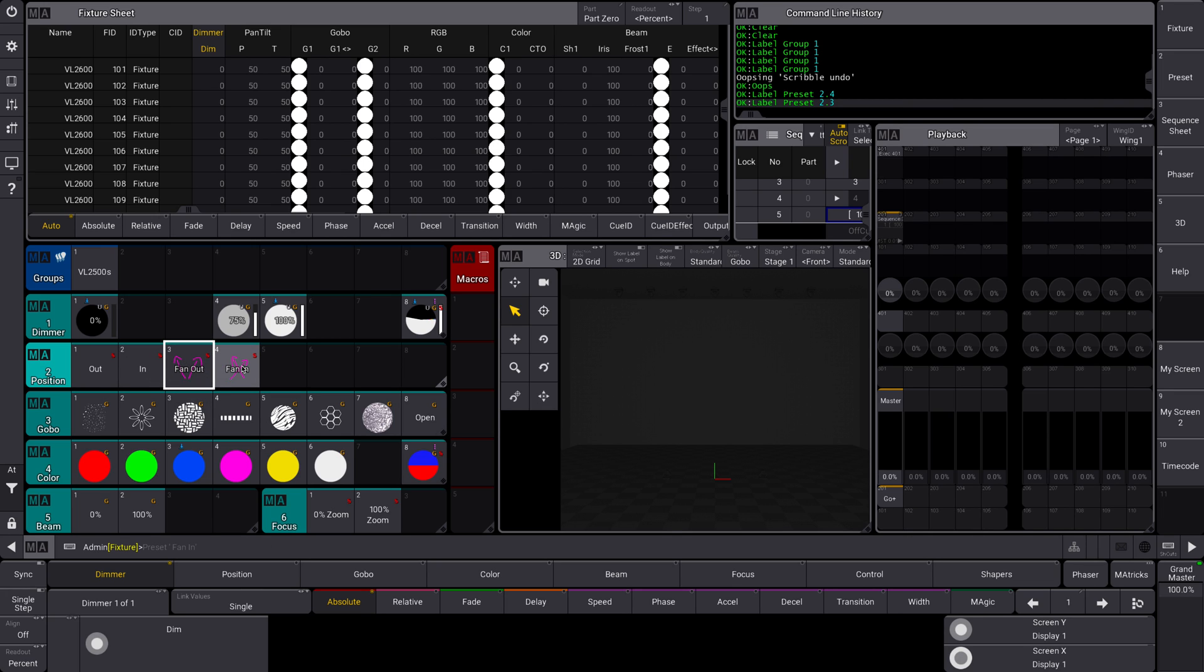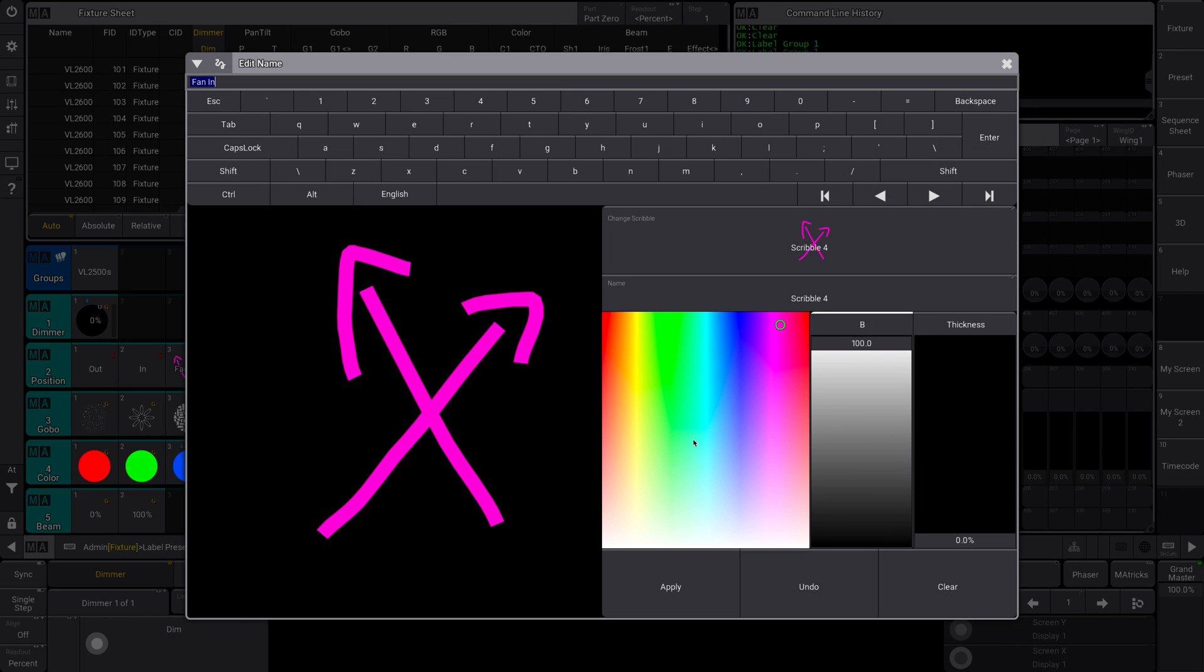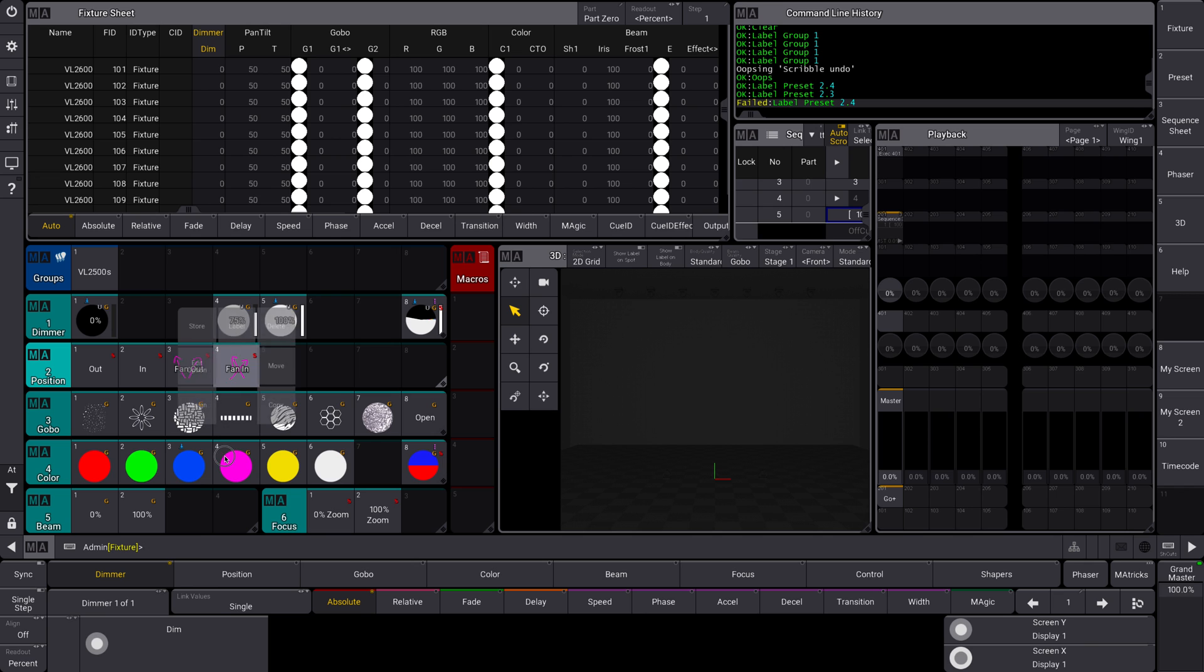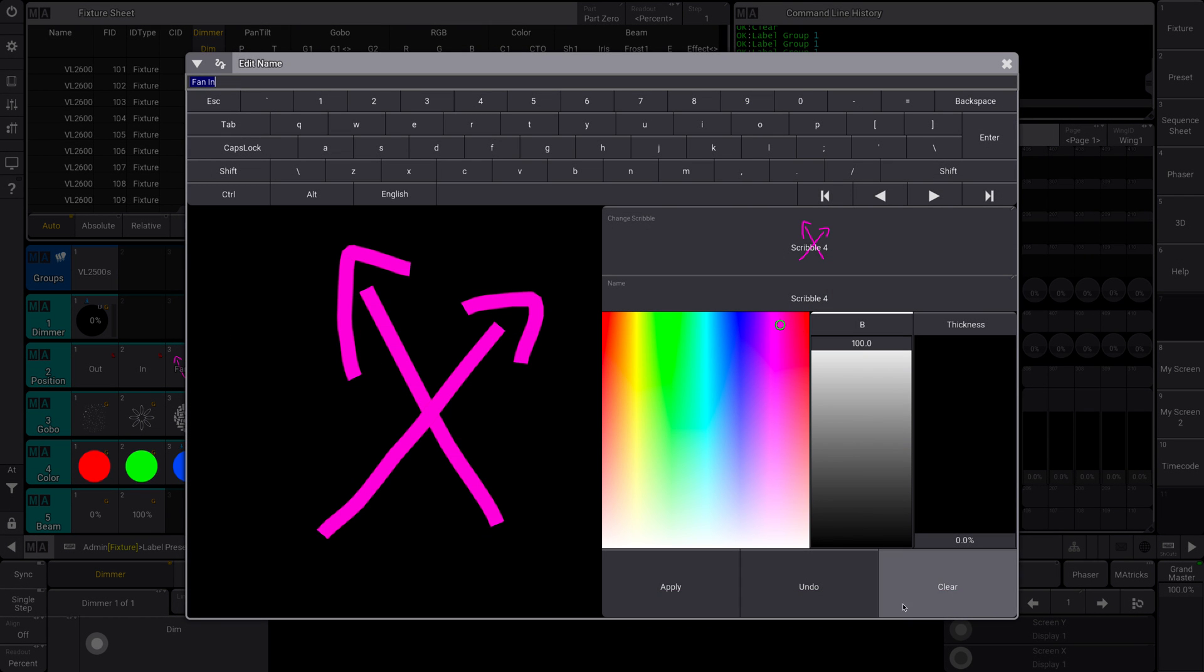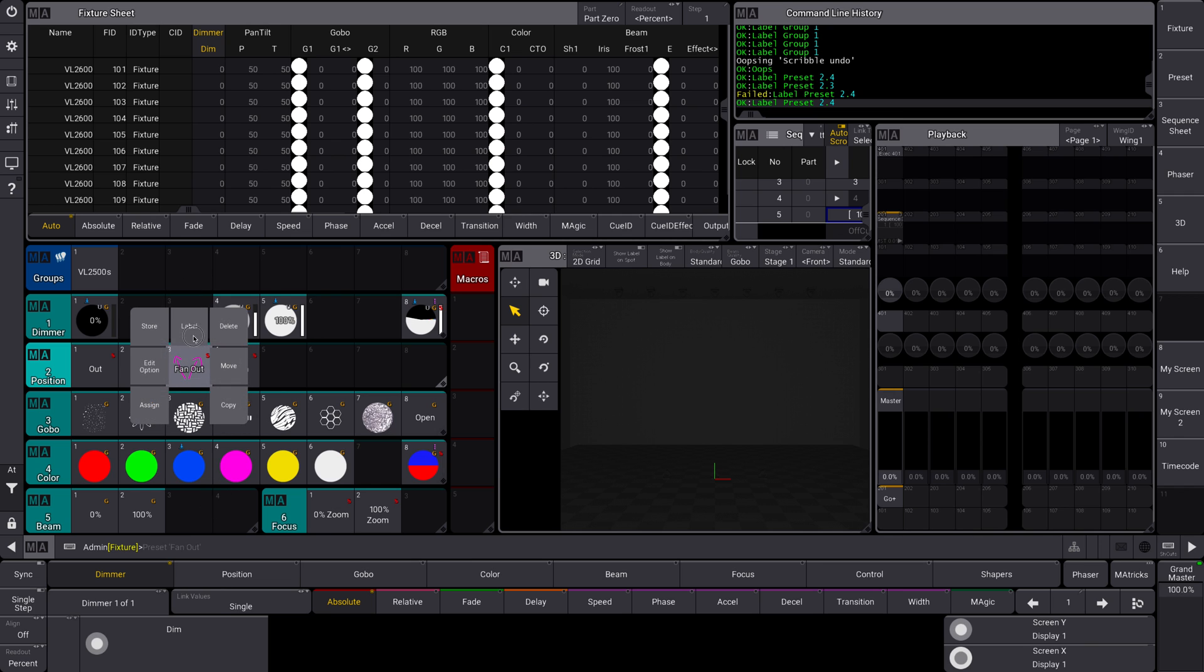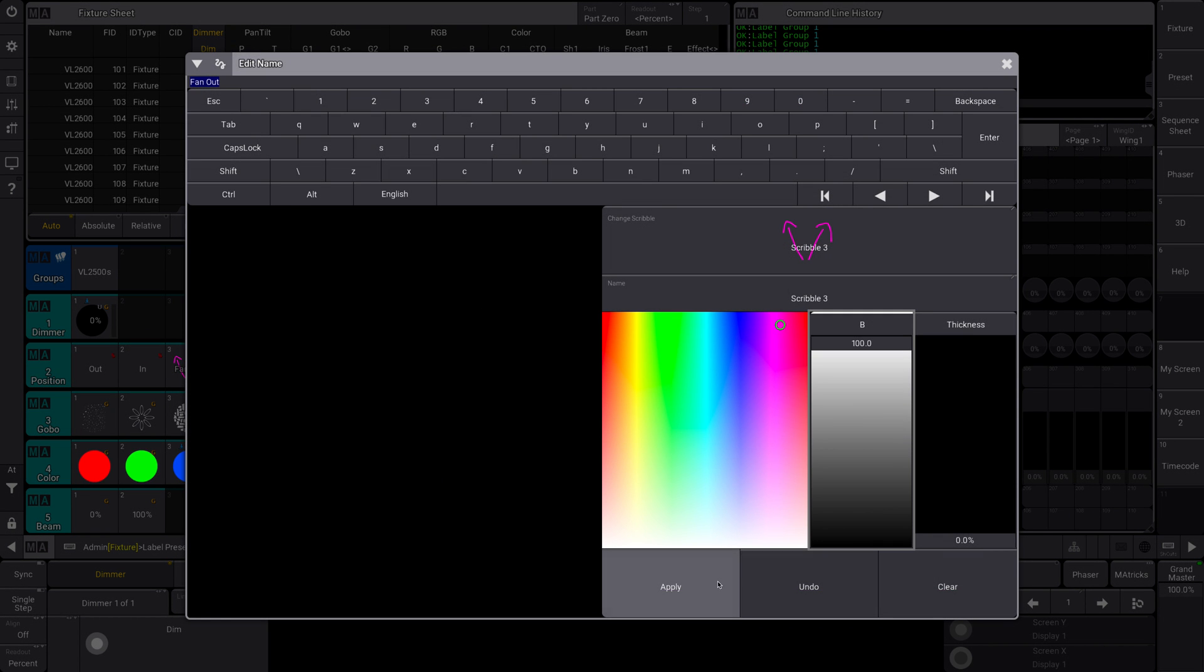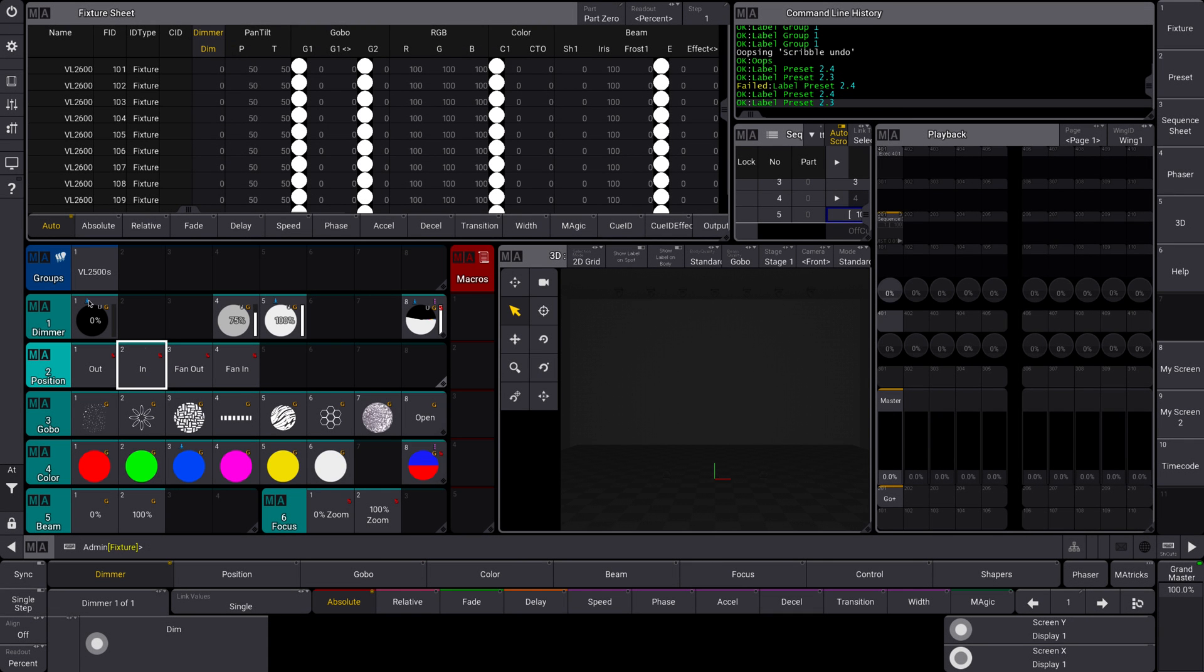So I think scribbles are a super fun way to add creativity to your workspace and just have a little bit of fun too. I have a full show of scribbles that is just fun and I demo it to people sometimes. So yeah, that is the scribble, a little-known feature in MA that is one of the most fun to deal with.